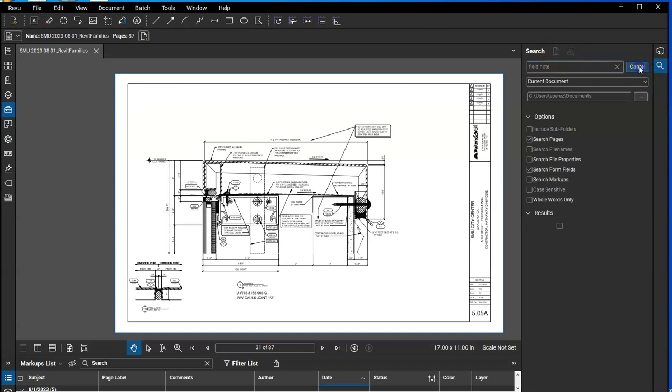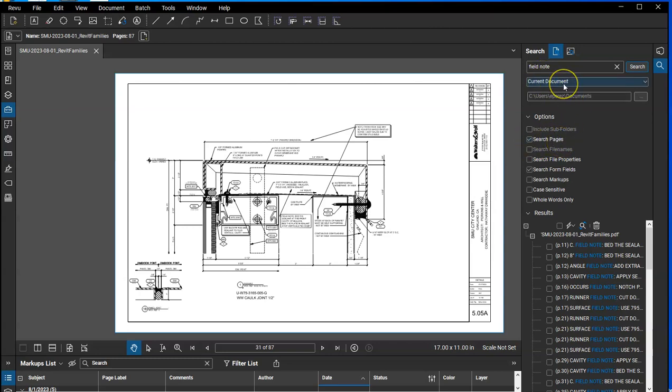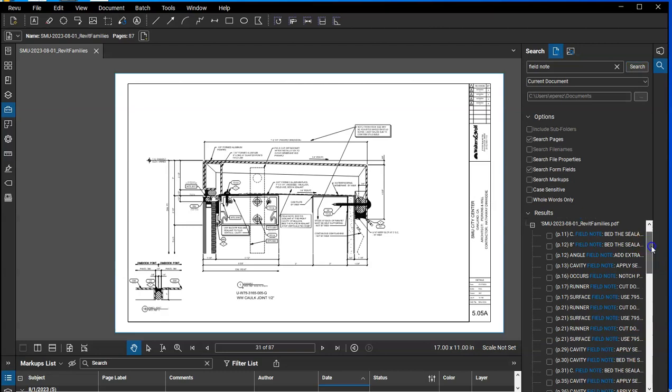Then hit search and make sure that this is selected here of search pages and the current document only. What's going to happen down here in the results, it's going to list every single page that found a field note.